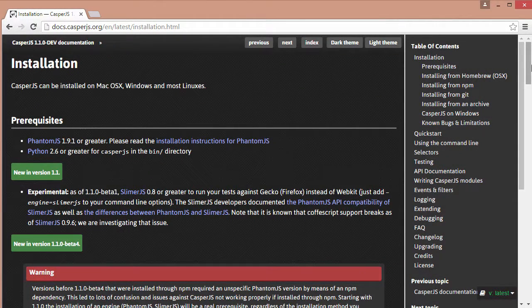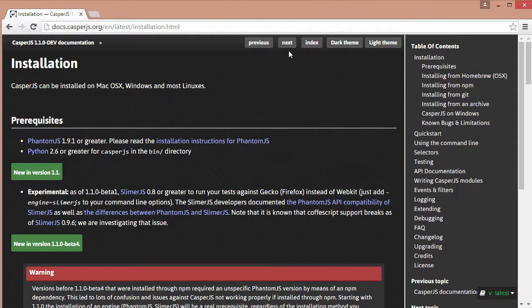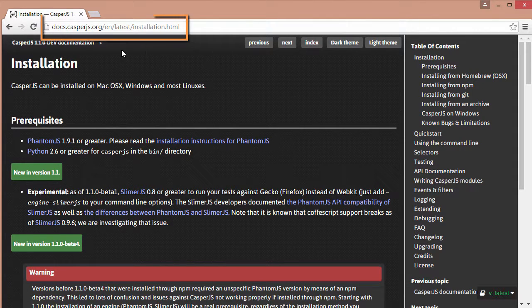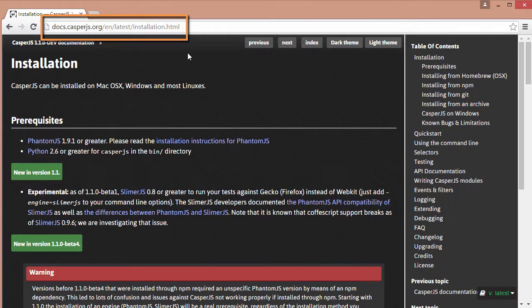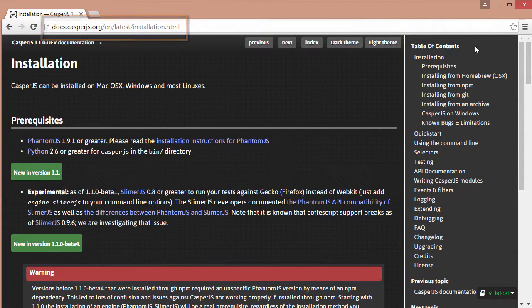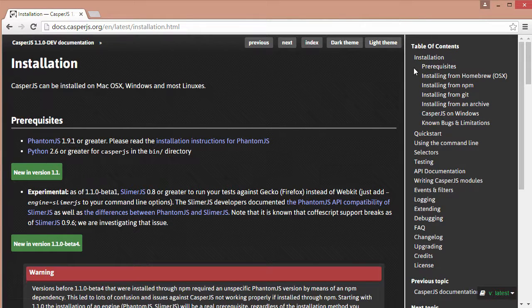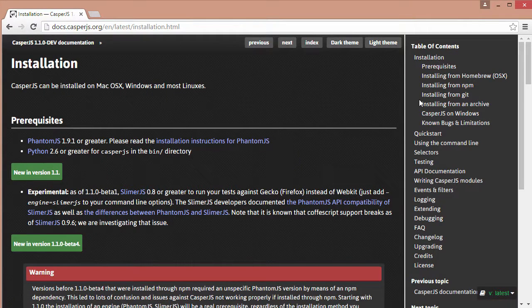In this video we're going to be installing CasperJS. The first thing that you want to do is navigate over to the CasperJS docs to the installation area. Right here you should see the table of contents, installation and installing guidelines depending upon your system.